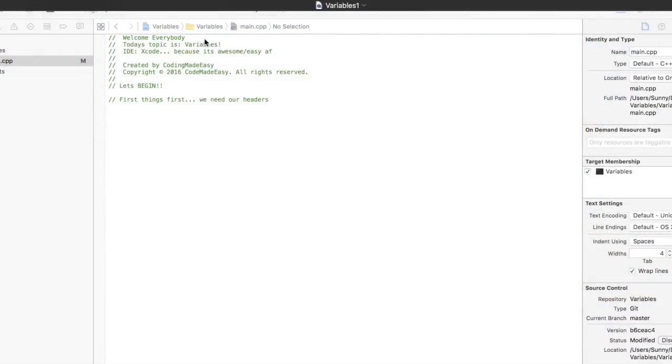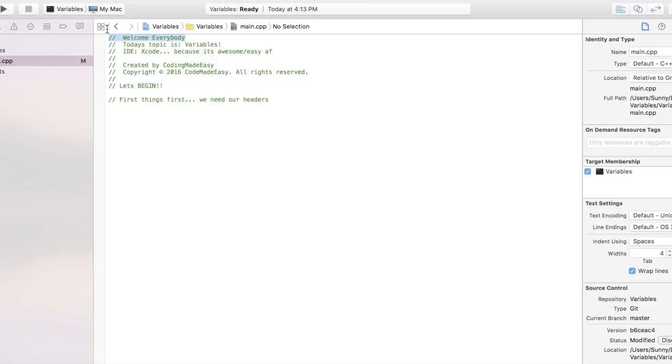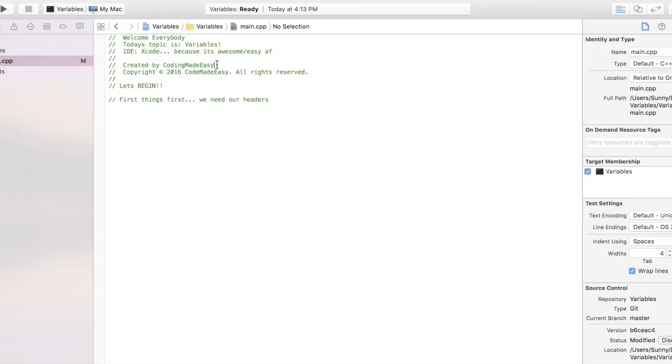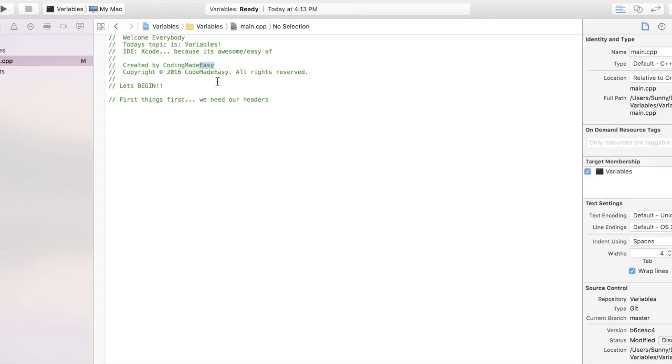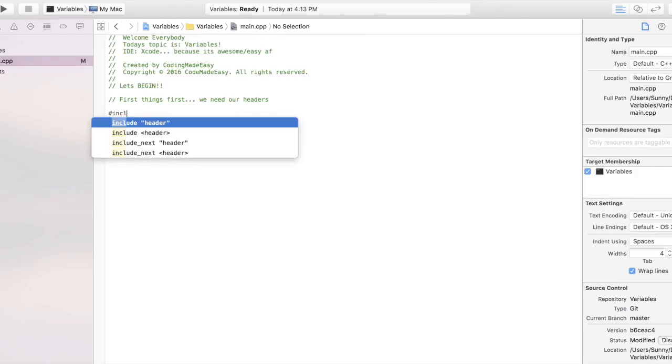Alright, awesome! Welcome everybody to today's tutorial. Today's topic is variables - you're going to need them, so let's talk about it. The IDE that I'm going to be using is Xcode; it's easy and fun to use, I highly recommend it. Once again, I am Coding Made Easy, emphasis on the easy, just because everybody overexaggerates how difficult it is. Today we're going to talk about how actually easy it is. First things first, let's...